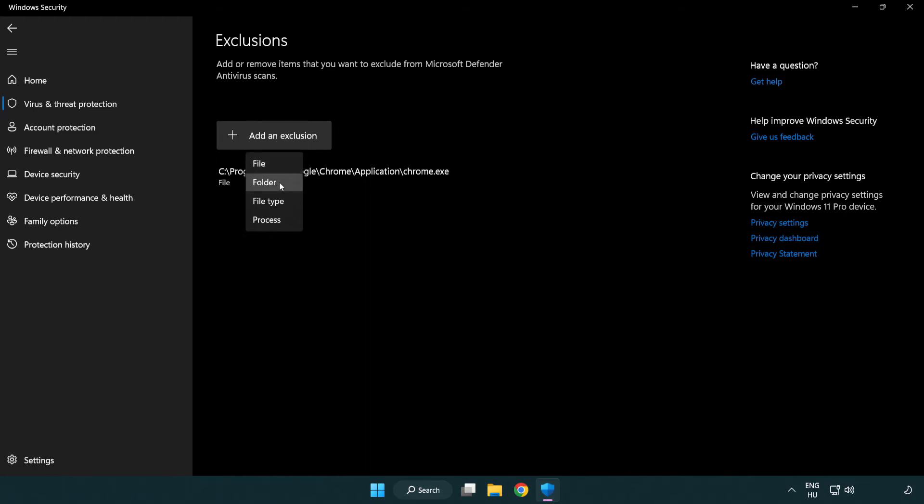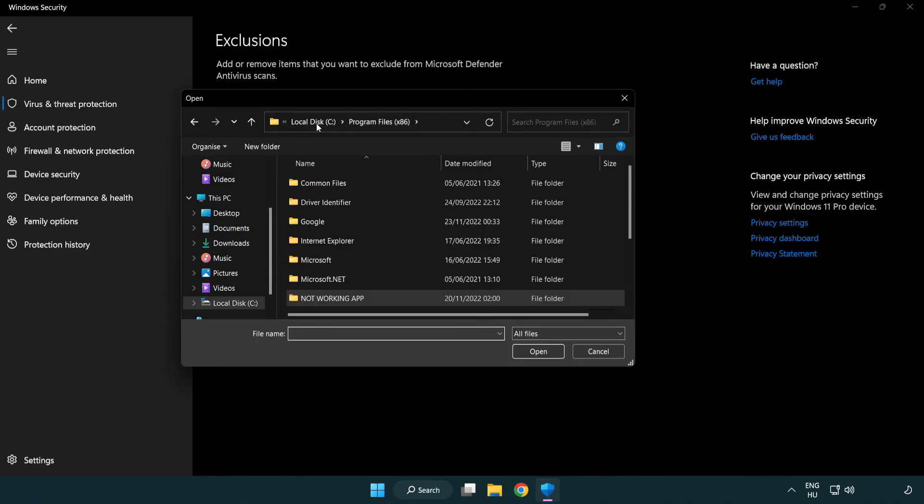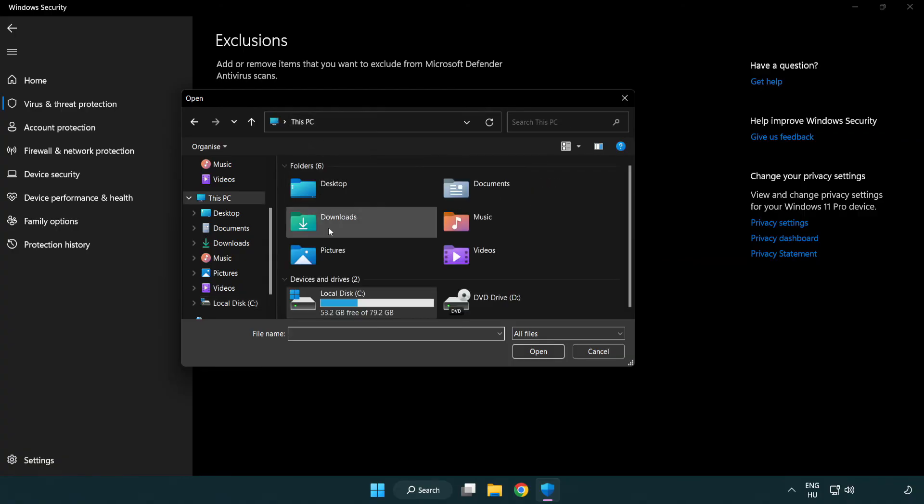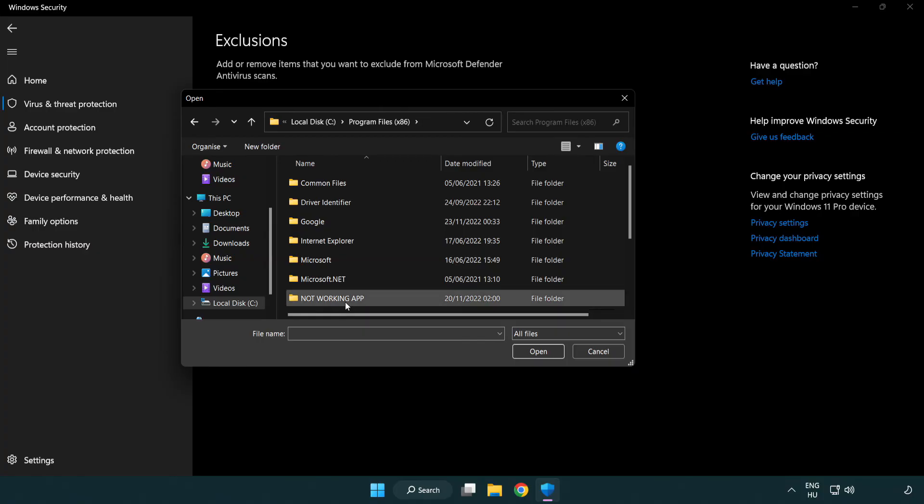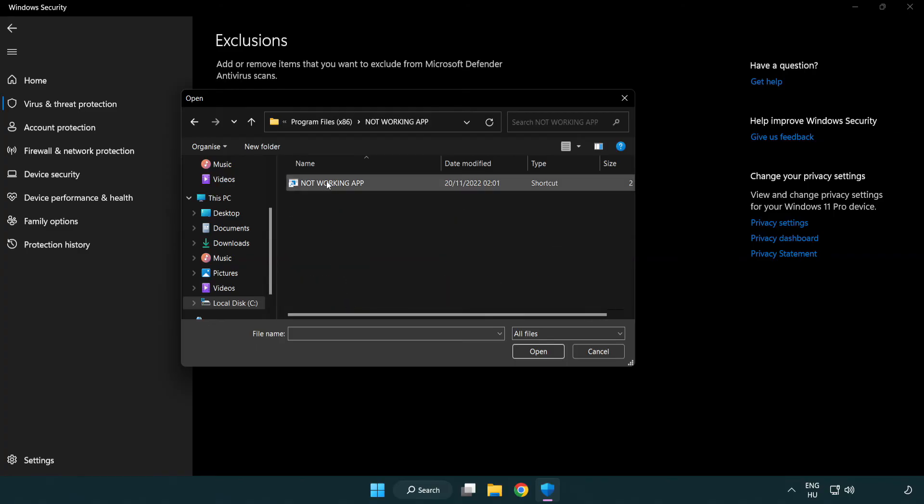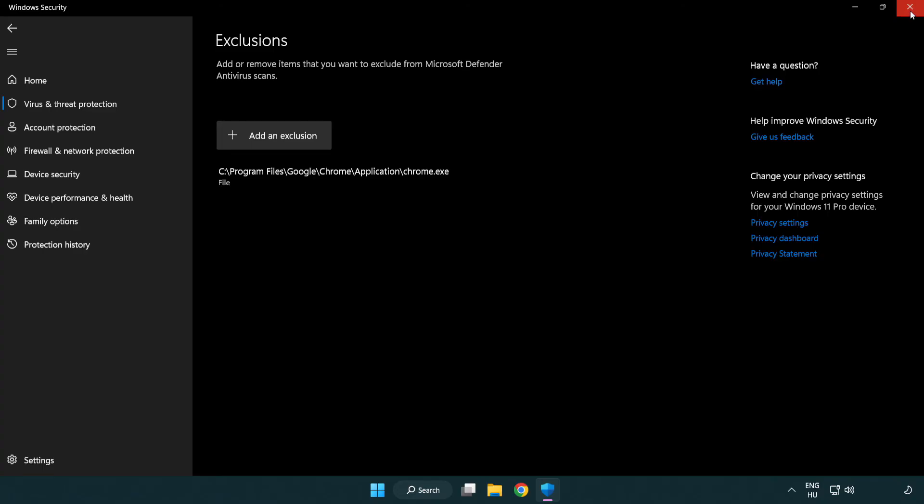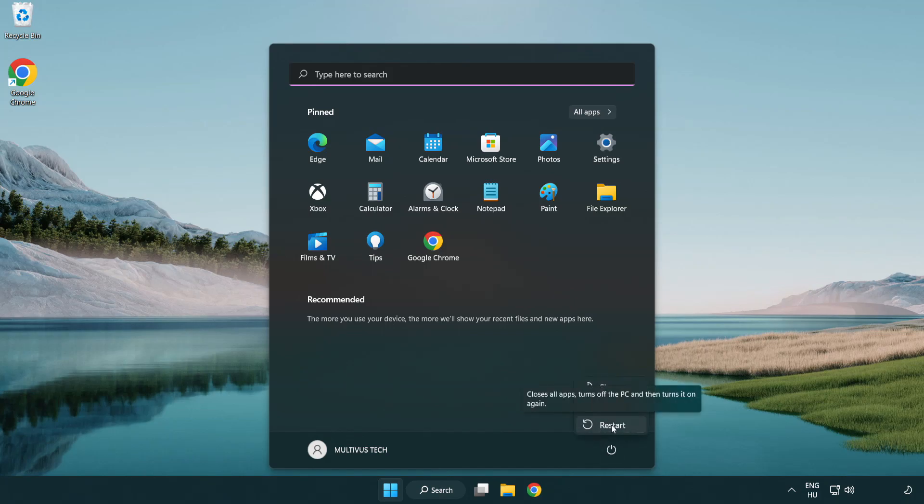Try File and Folder. Find your Not Working Application. Select and click Open. Close Window and restart your PC. Problem solved. Like and Subscribe.